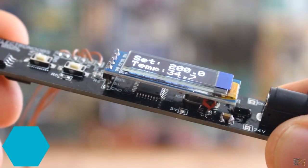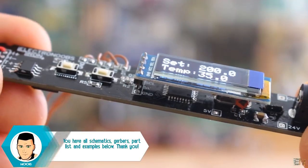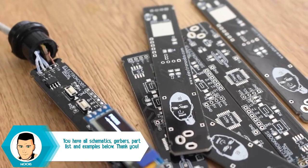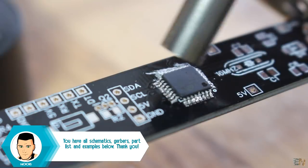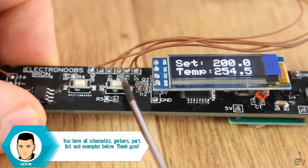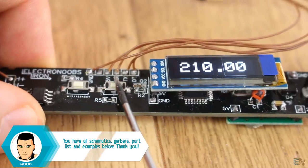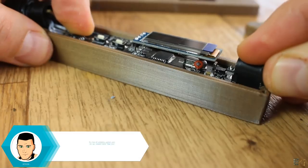For this project, I've designed the board, selected the components, soldered everything, programmed the temperature control, and designed the 3D printed case.